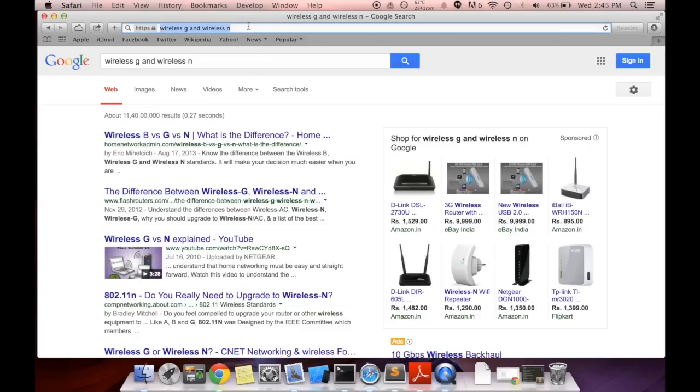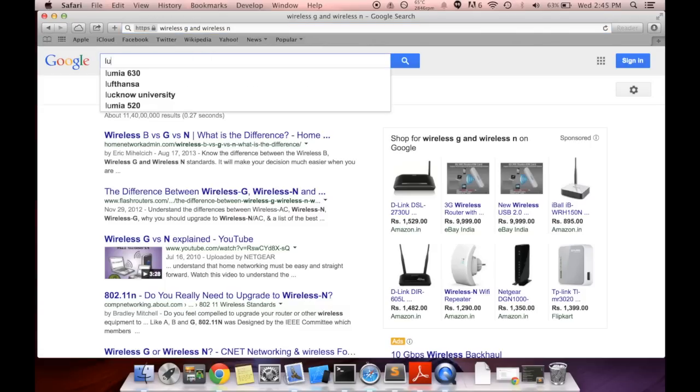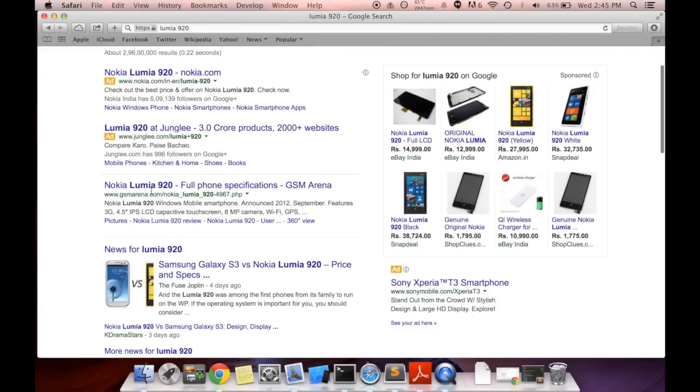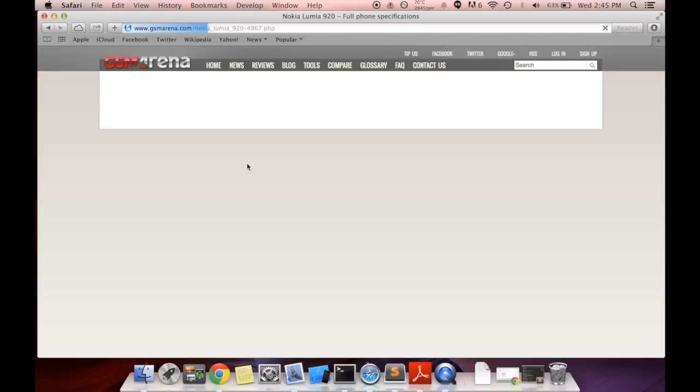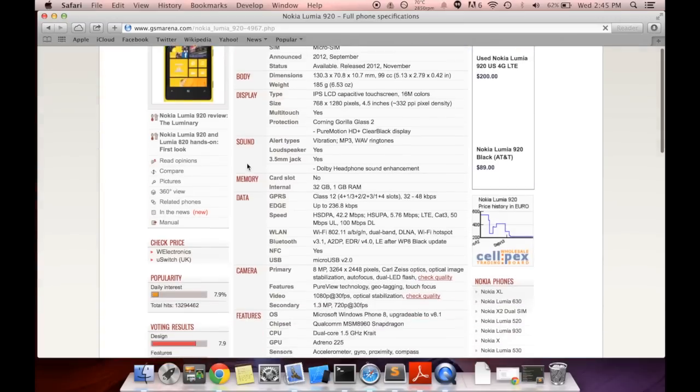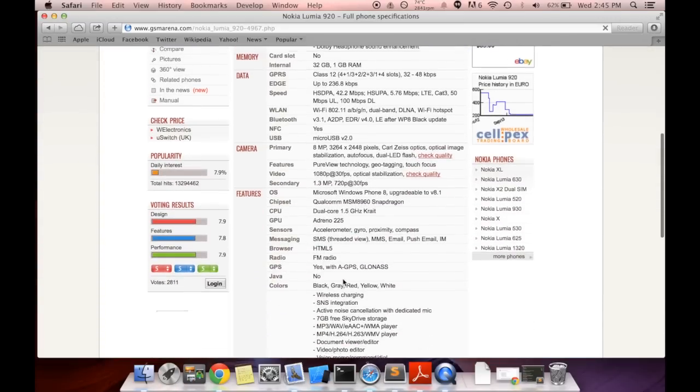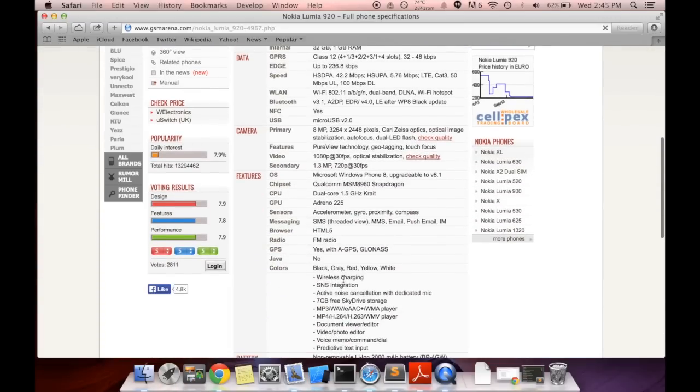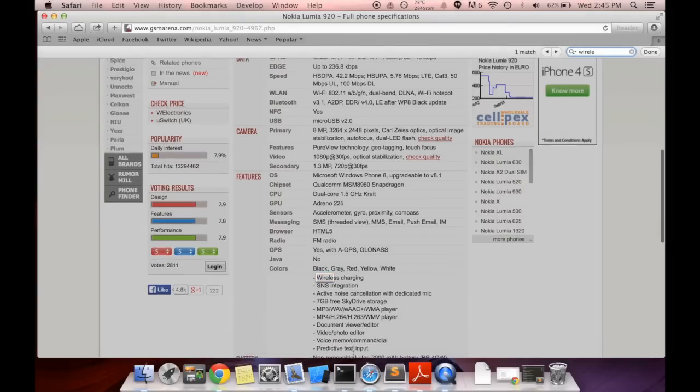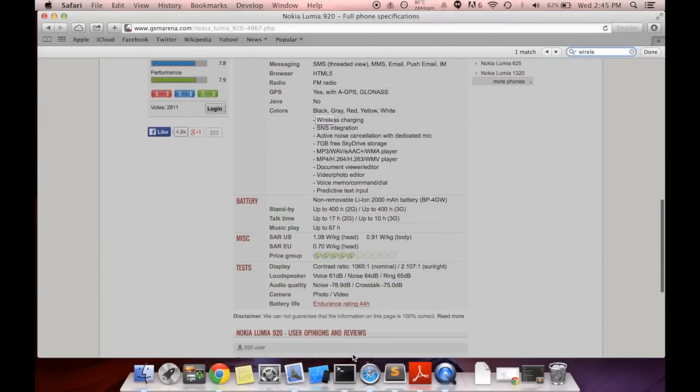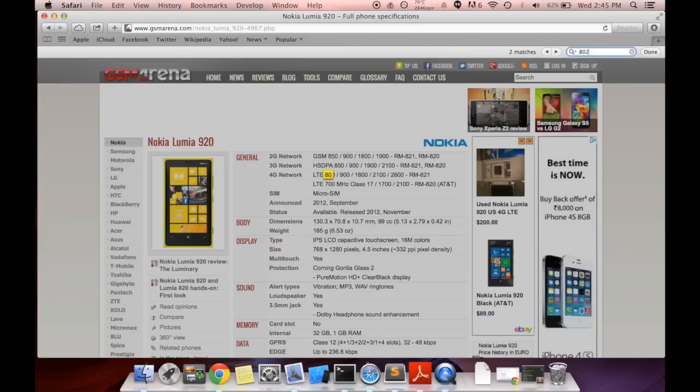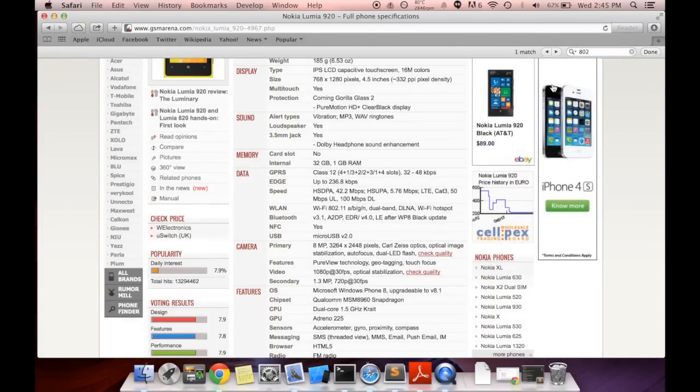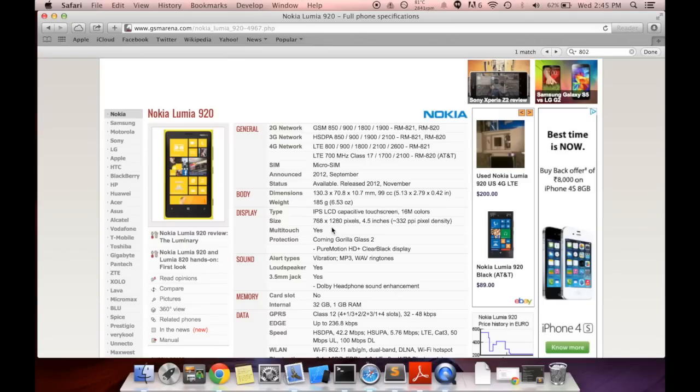Here, let's say the Lumia 920. I can go to the GSM Arena right here, and you can see that it is Wi-Fi 802.11. I'll show you 802.11n, can you see this? So that's what it should be looking for.